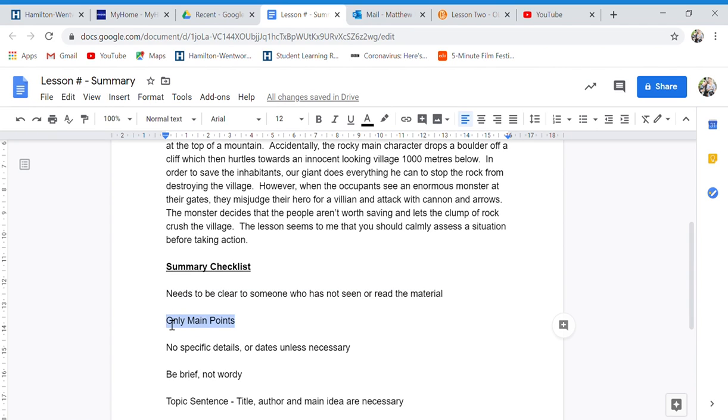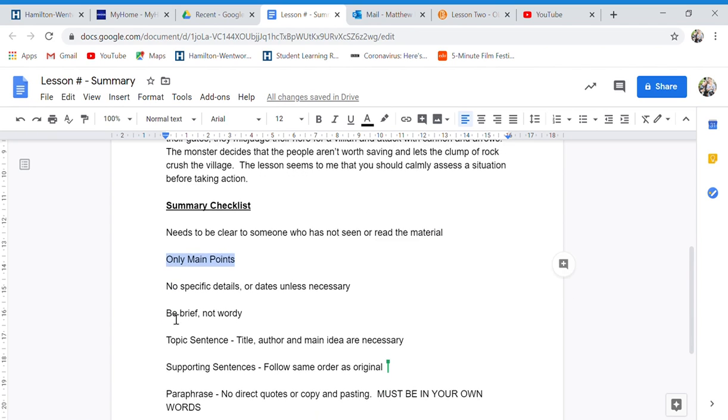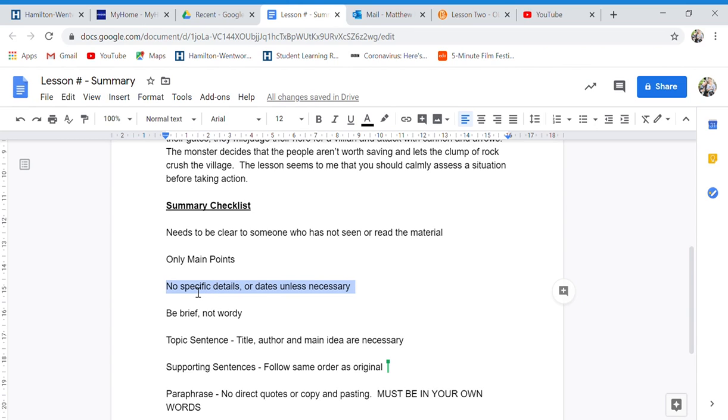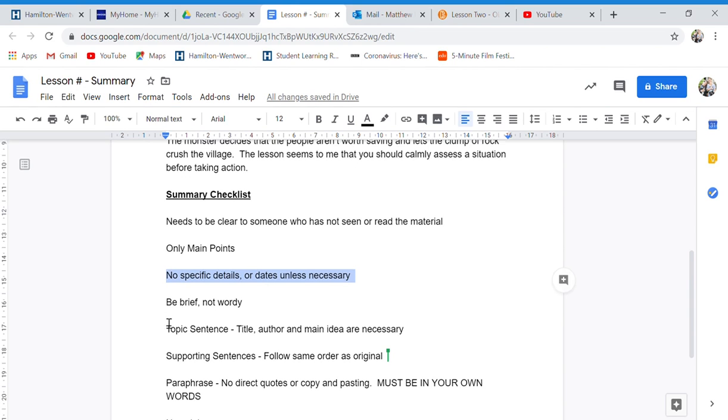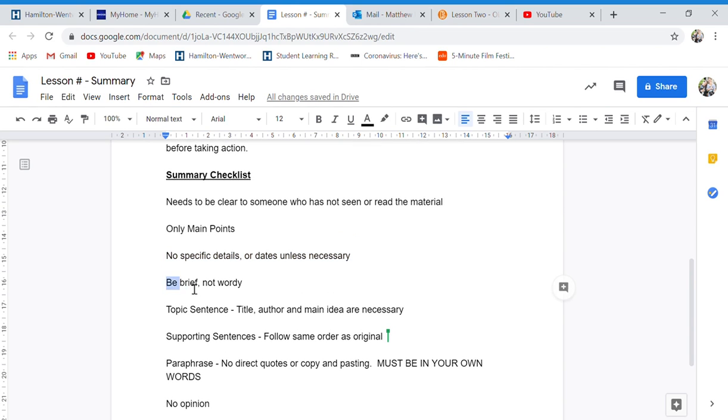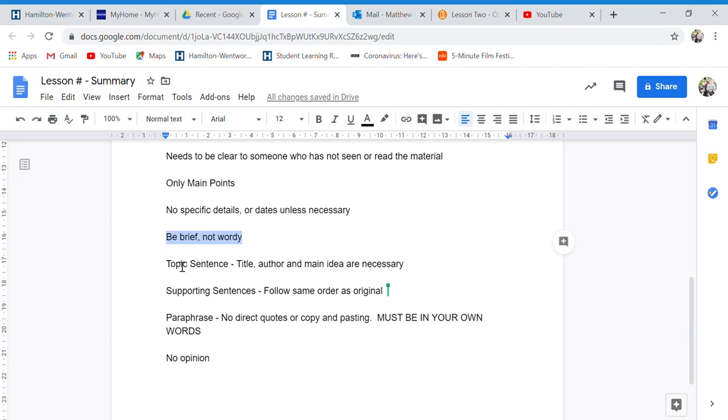Only the main points can be included. No specific details or dates unless absolutely necessary. I could have written five, ten paragraphs about this video, but you have to leave out all those little details because you want to be brief and not wordy. You don't want it to be long. You want it to be short but have all the main points. That's called being concise.